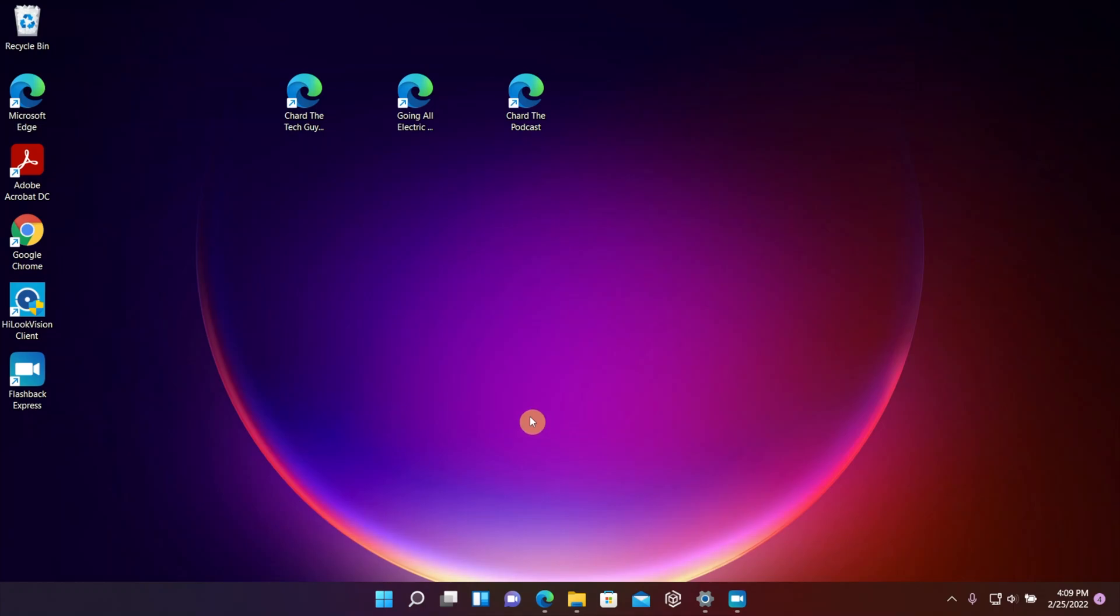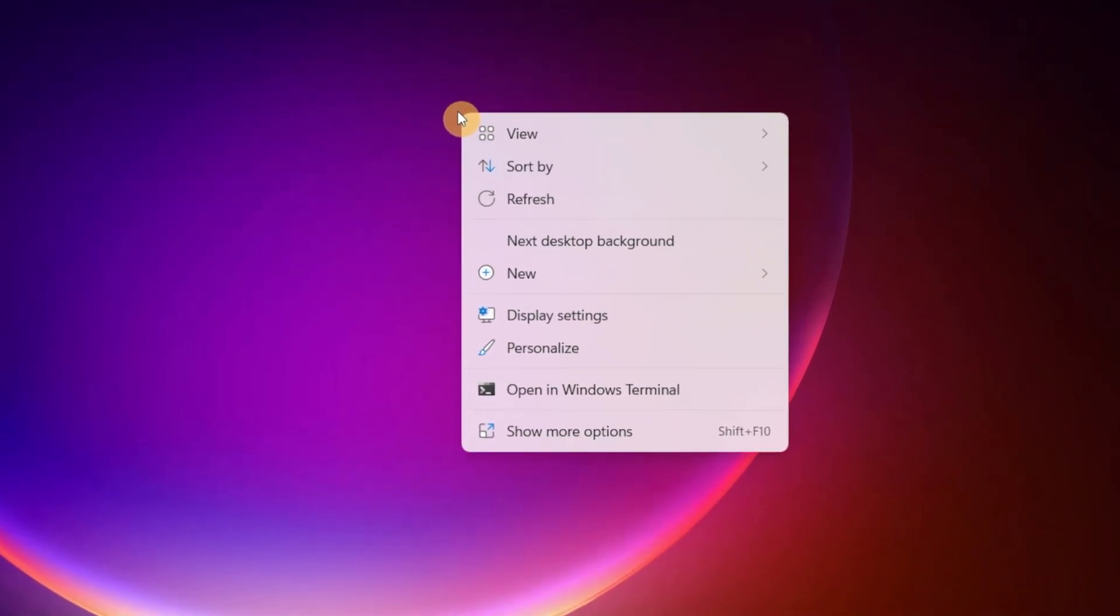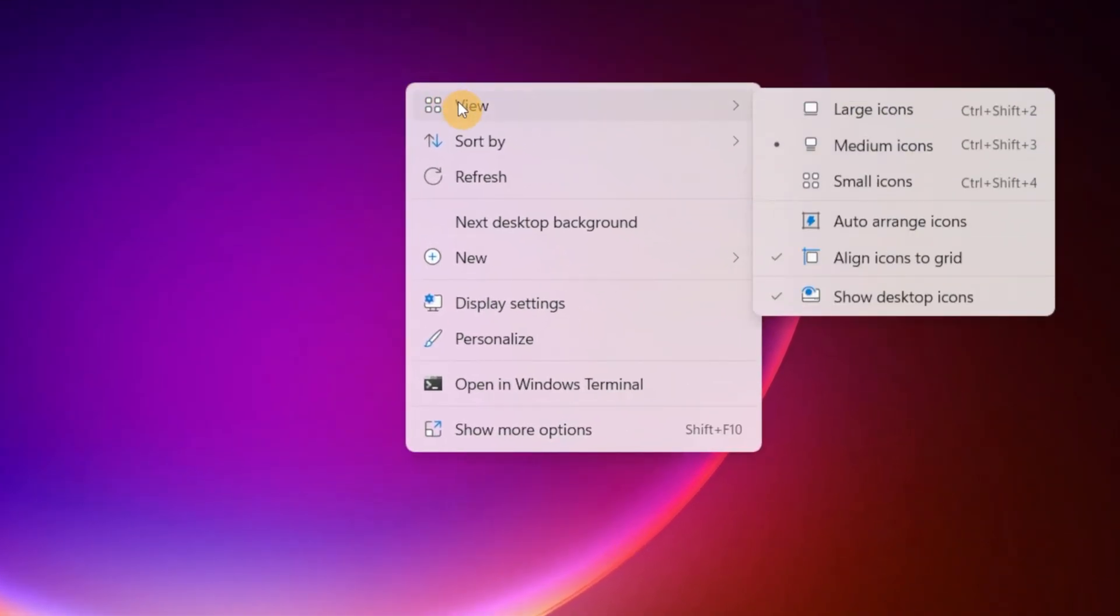Okay, so in this video we're going to talk about the icons on your desktop and how you can customize them to do different things to your liking. The first thing I want you to do is right click on the desktop, and then you're going to see that top one that says View. When you slide over to the right, you can choose your icon size.